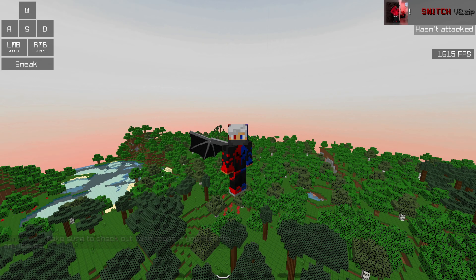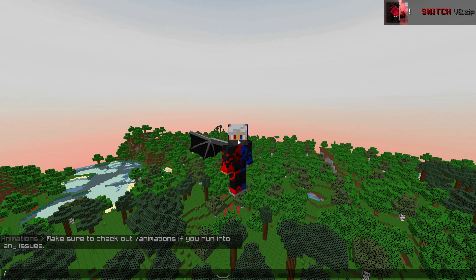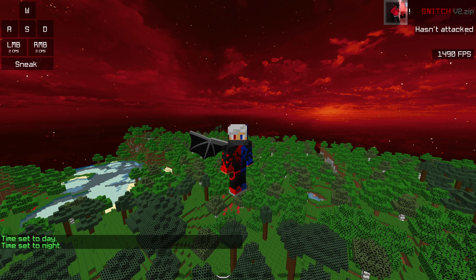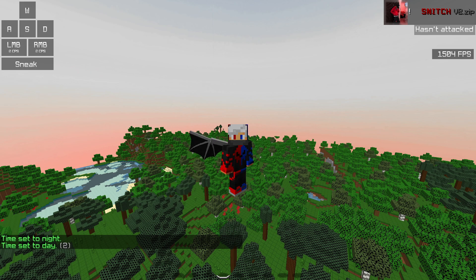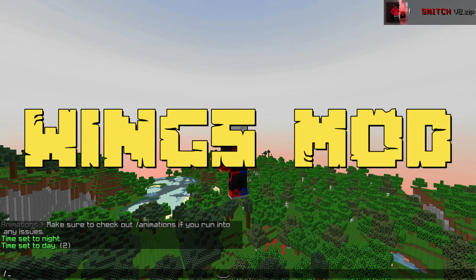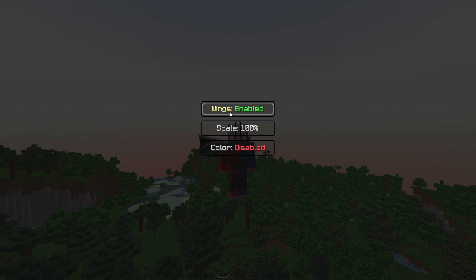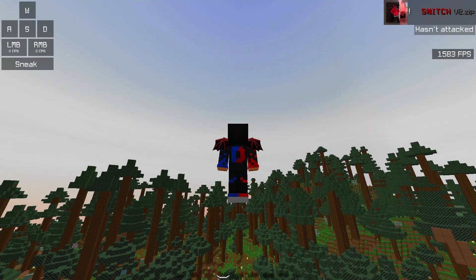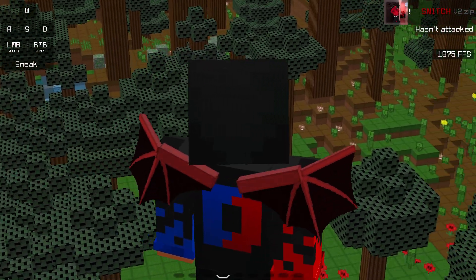The next mod uses commands like slash day, which means morning, and slash night, which sets it to night. Simple. There is also Wings mode — use slash wings. You can change the color, including chroma for different cycling colors or white. You can also change the size of the wings. All these settings are customizable.